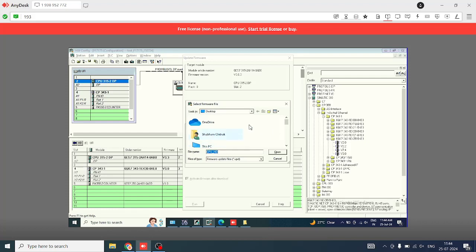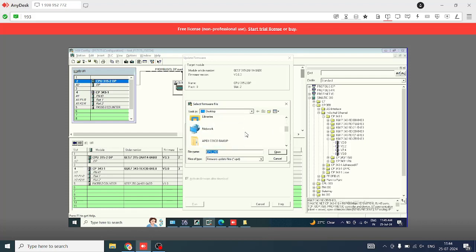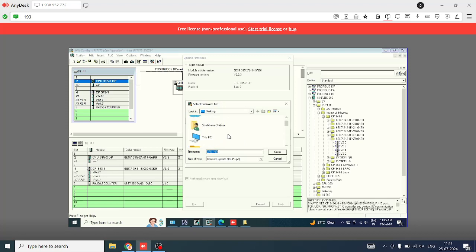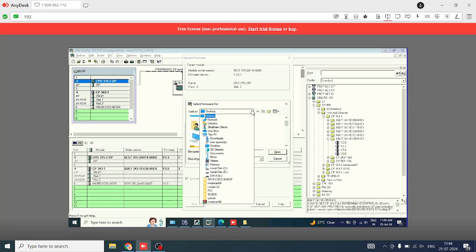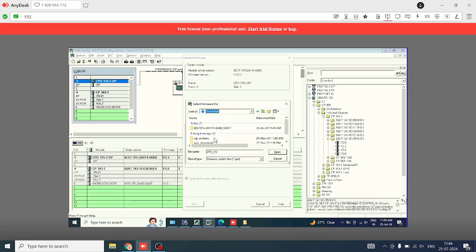Now a new window will appear on screen. Click on the browse button and select the path folder where the update files are saved. Then, select the correct version of the CPU and hit the start button.